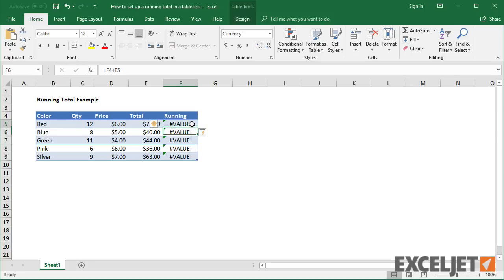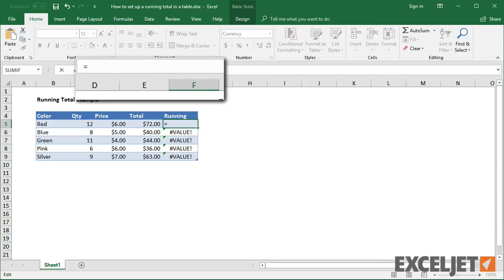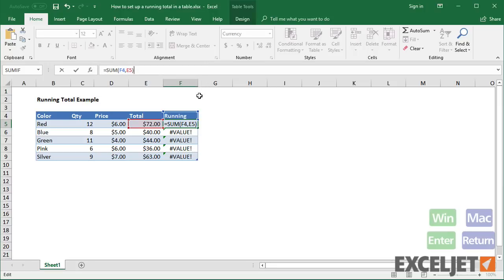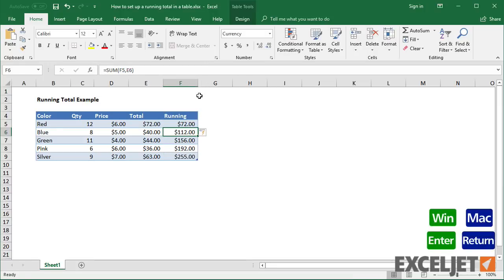An easy workaround in this case is to use the SUM function instead, because SUM automatically treats text as zero. And this formula works.